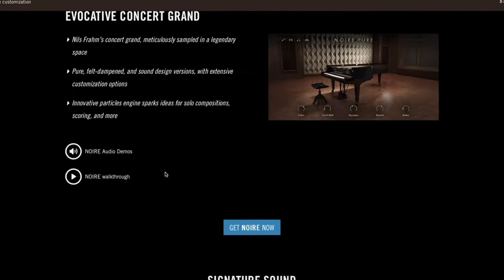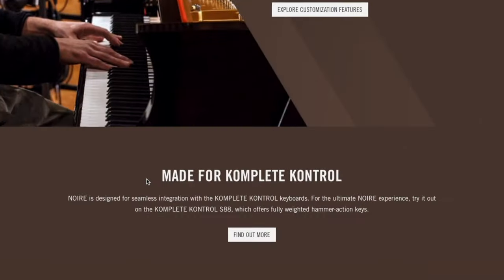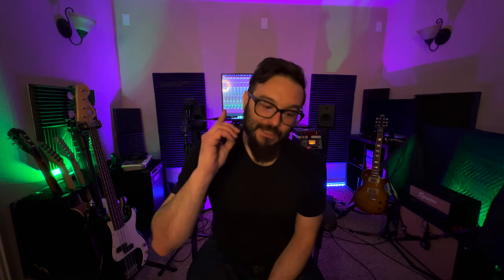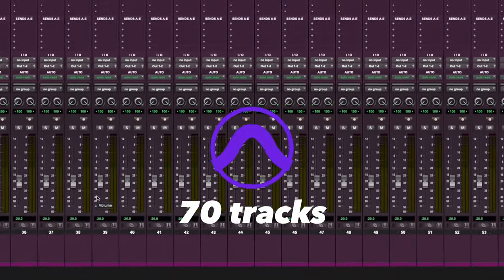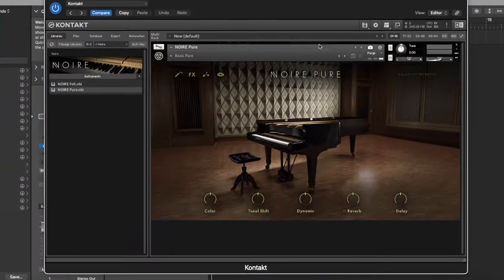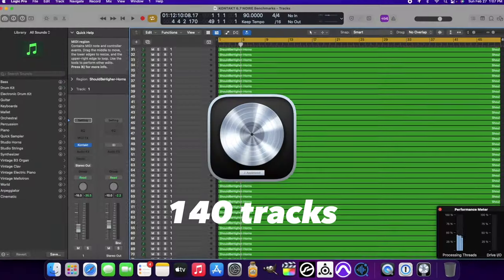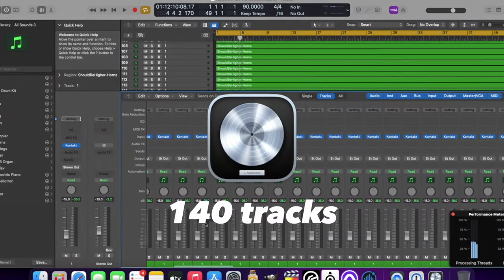Next up, we get to the Noir library — this is the piano library, and it sounds very beautiful. I was able to load up 70 tracks inside of Pro Tools of the Noir library playing chords. Inside of Logic Pro, I was able to load up 140 instances of Noir playing back continuously without any problems whatsoever. We're essentially doubling the number of tracks we can use inside of that DAW, and it's really interesting to see that result.